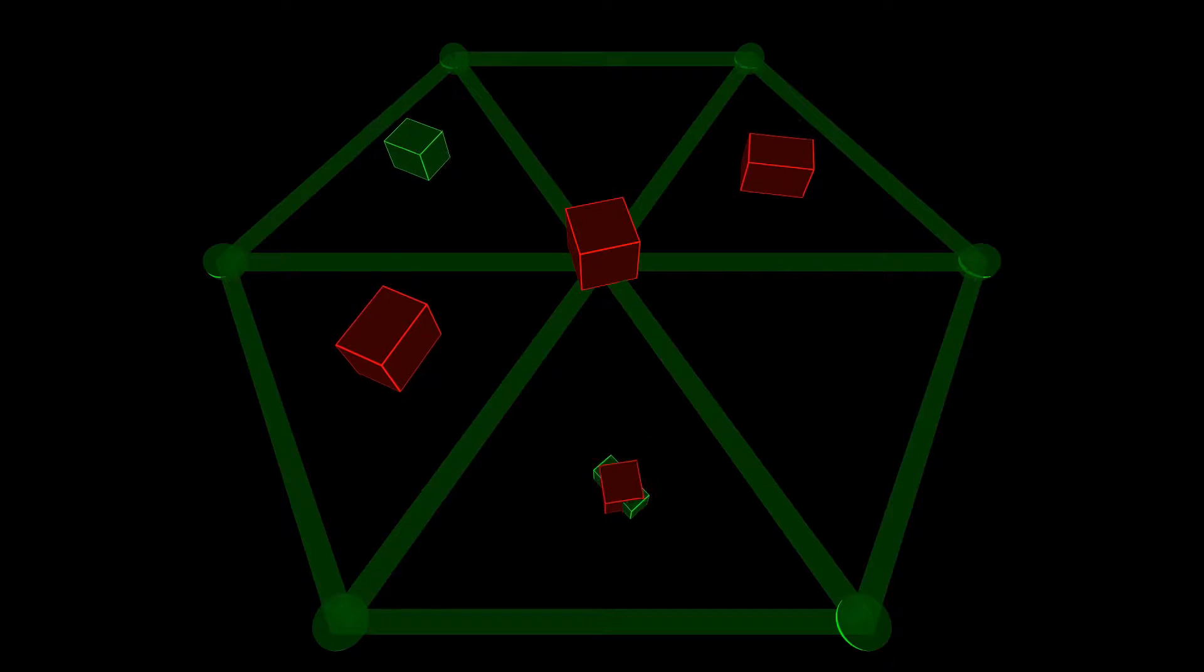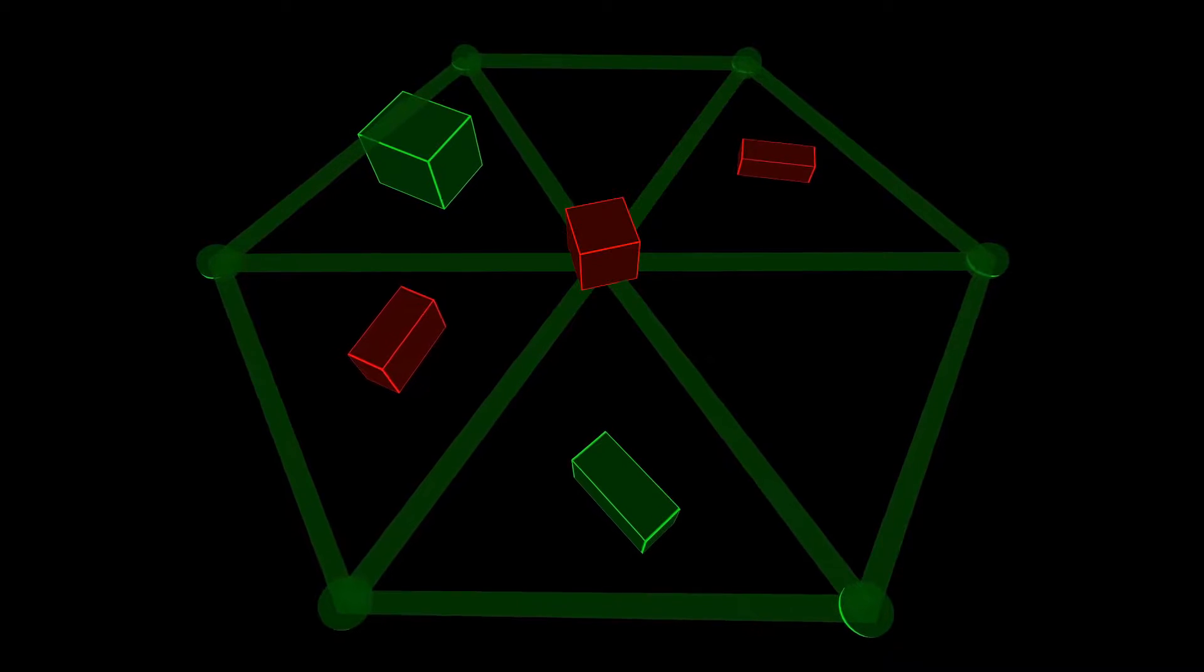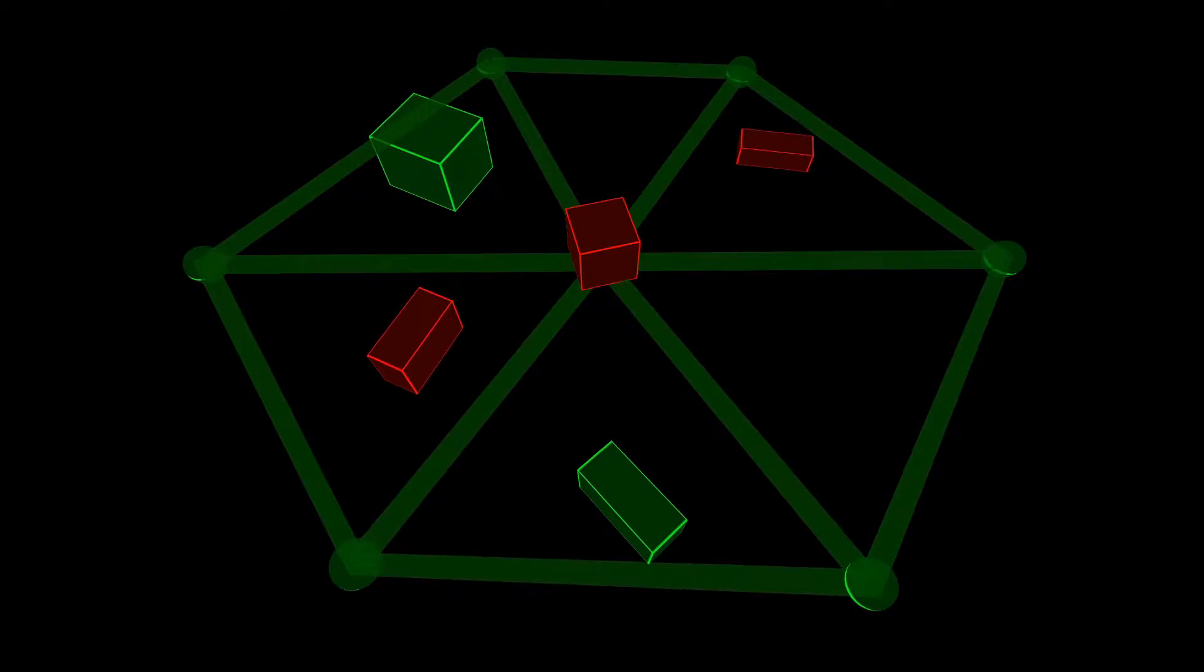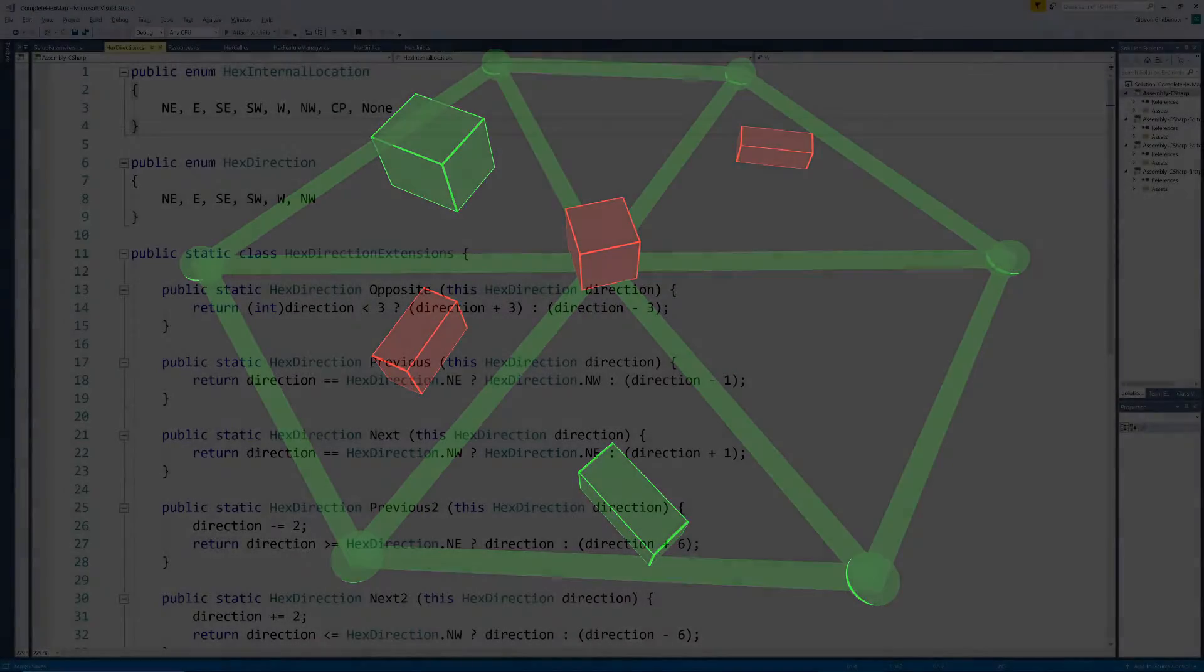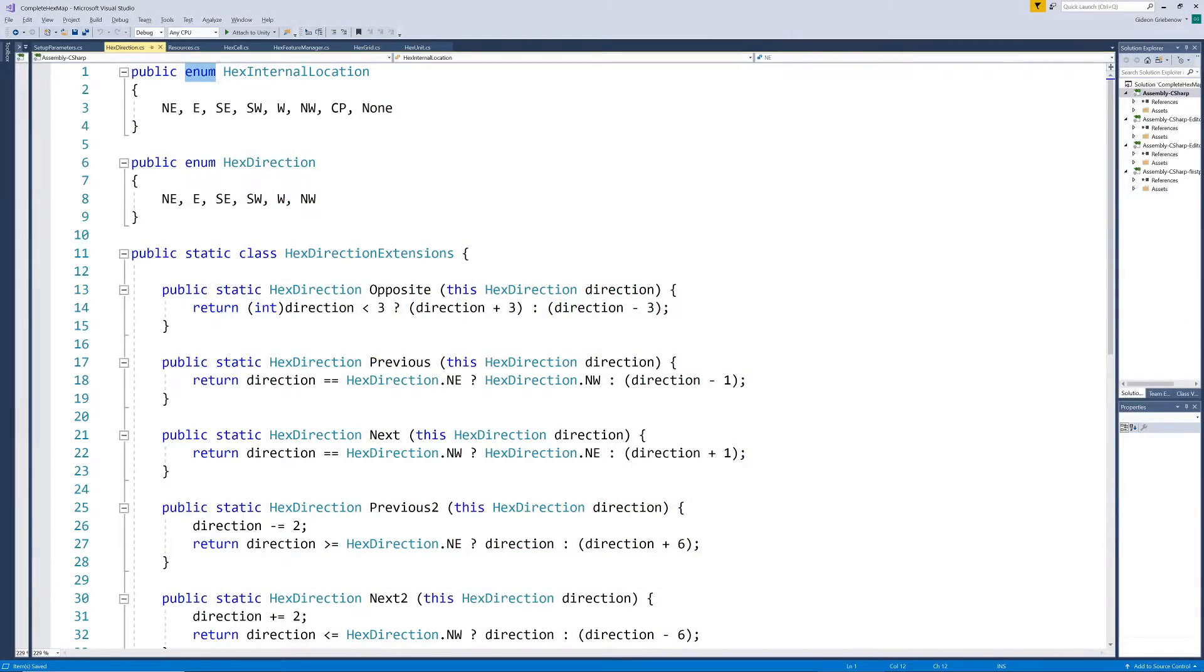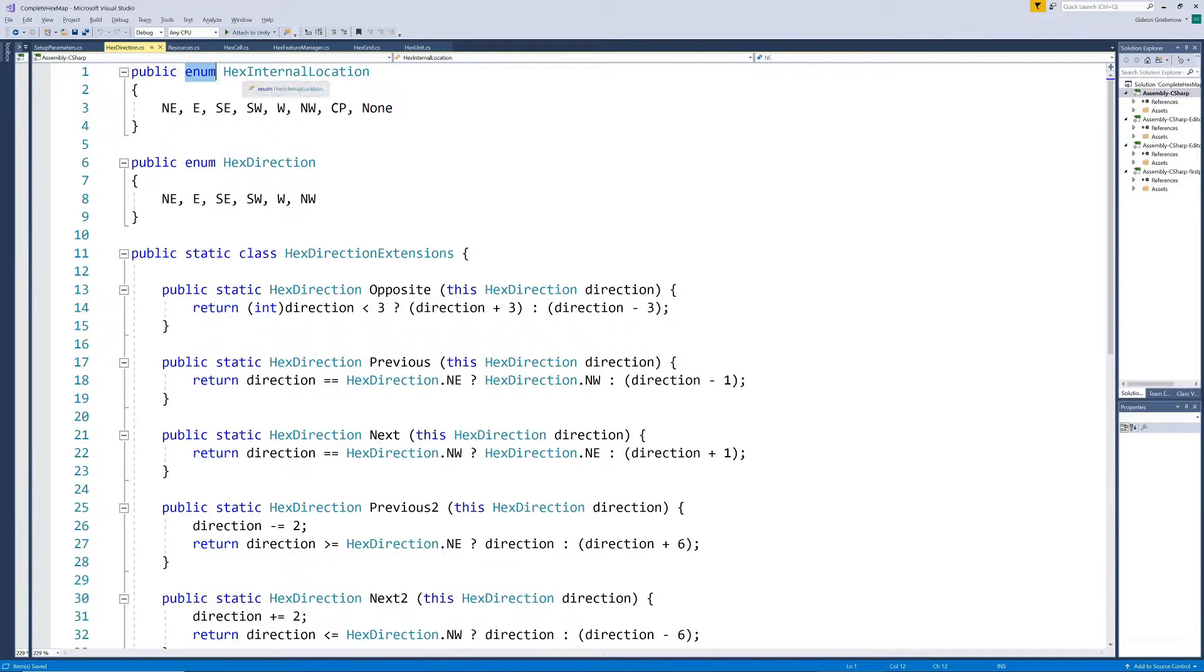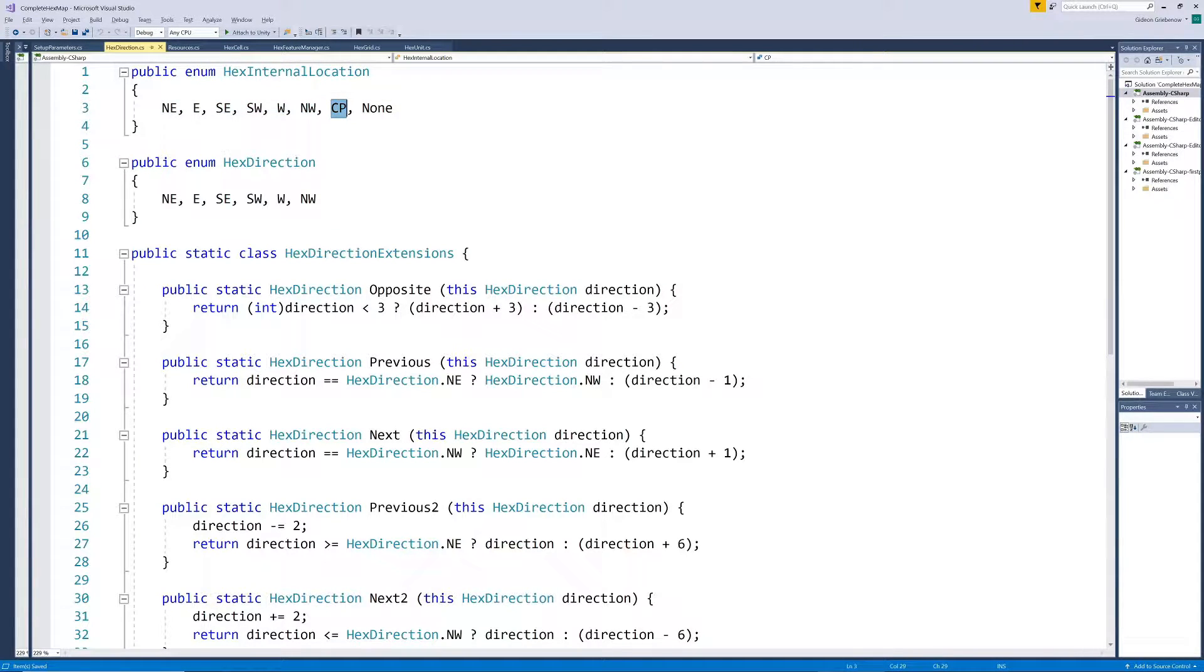Since each of these positions can accommodate a resource, it makes sense to store the extra information we need in an array of seven classes as part of the hex. But first we also store the possible positions in an enum similar to the possible directions of the hex neighbors. Here we also have a center position which the directions did not have.